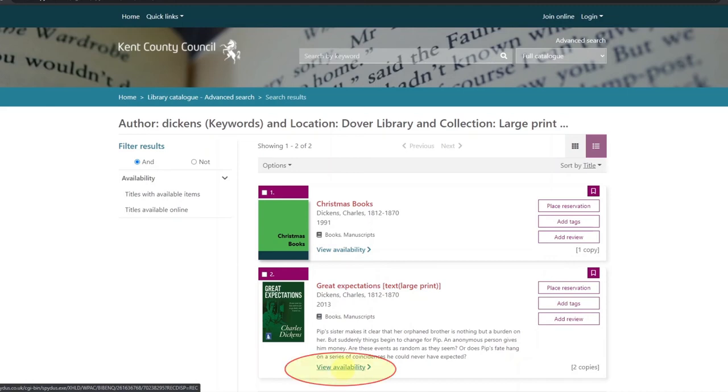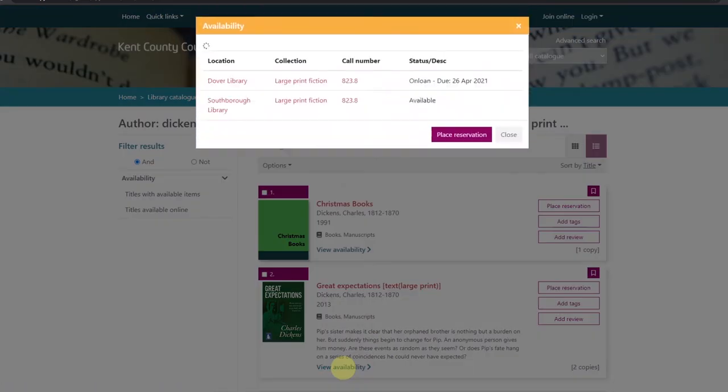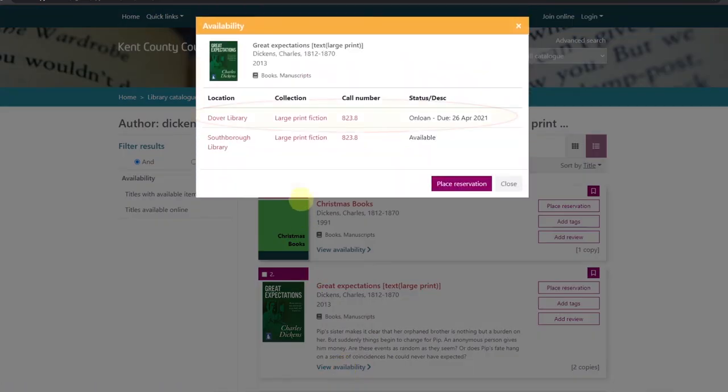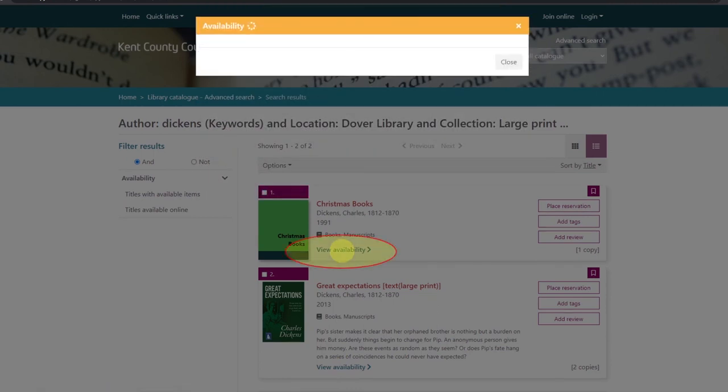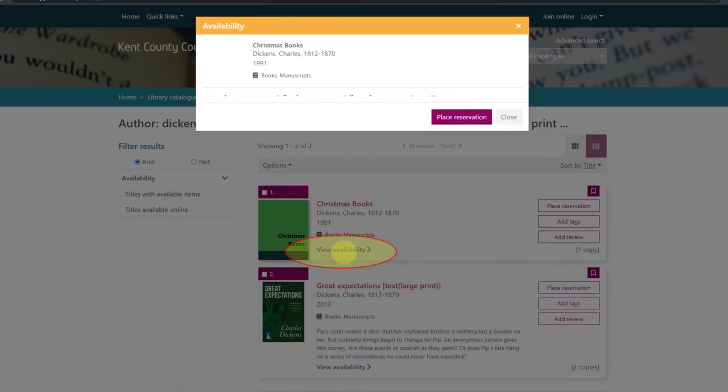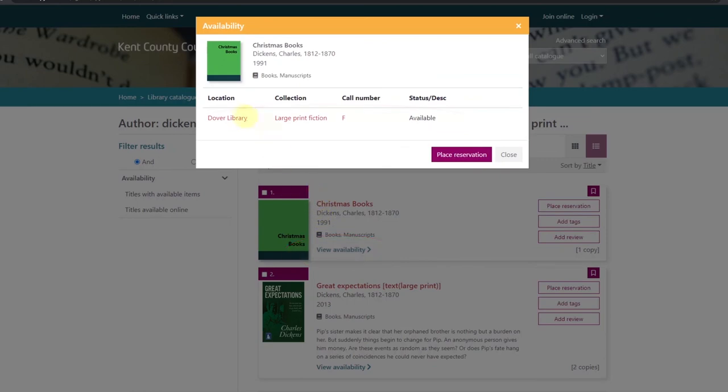Checking the availability we see that unfortunately Great Expectations is out on loan. But the Christmas books are available.